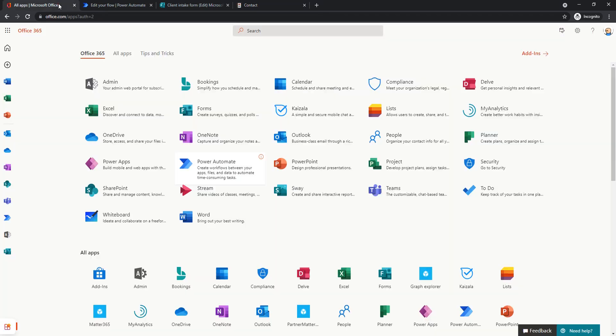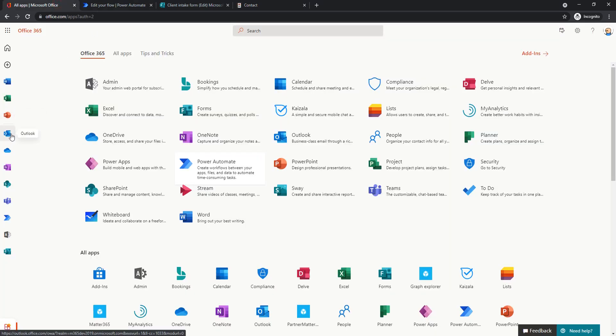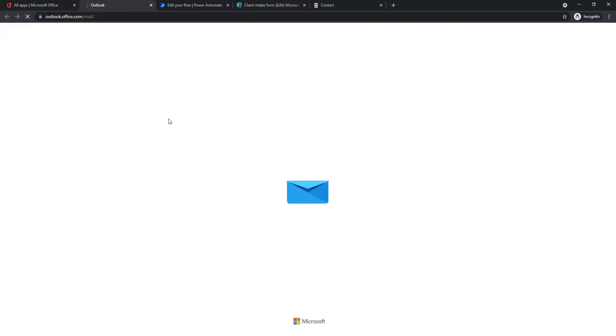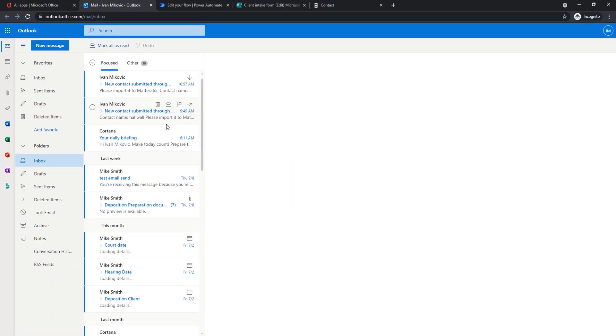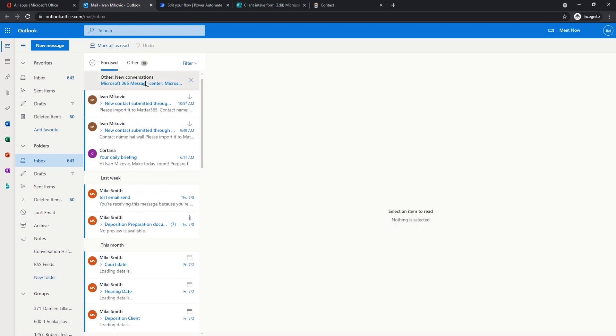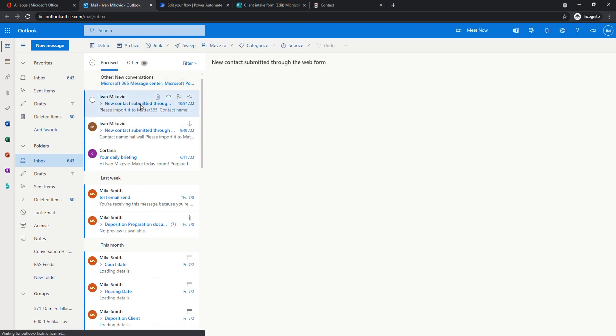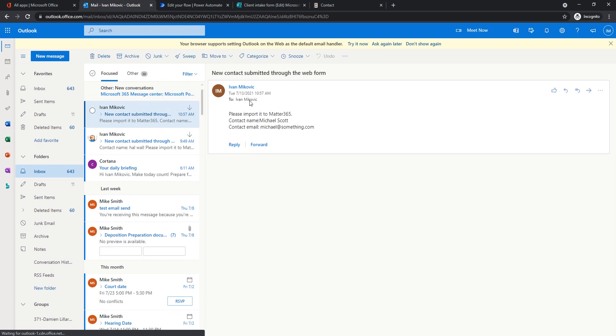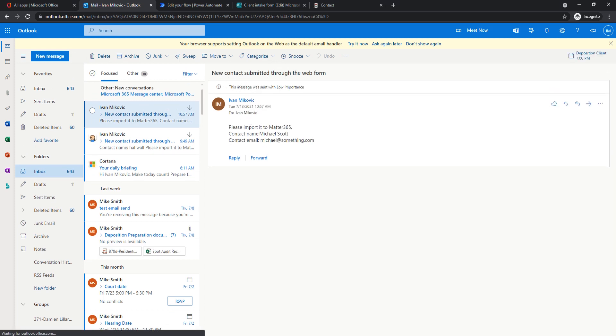And now let's check how this flow turned out. So is it working or not? Let's go to Outlook. There should be an email in my mailbox telling me what I need to do. Here it is. And it says there's a new contact, please import it. Contact name is Michael Scott, and this is his email.